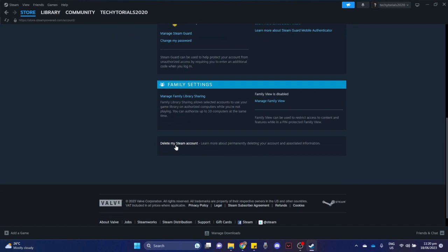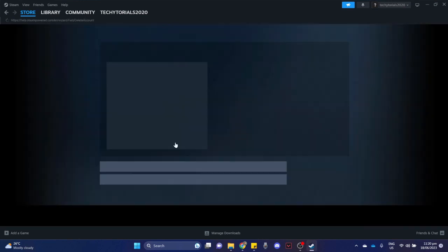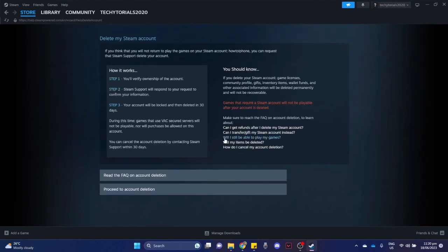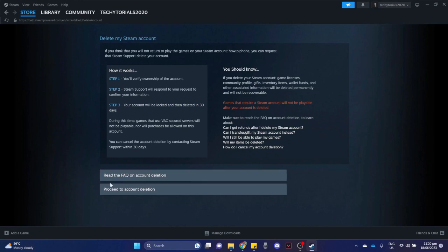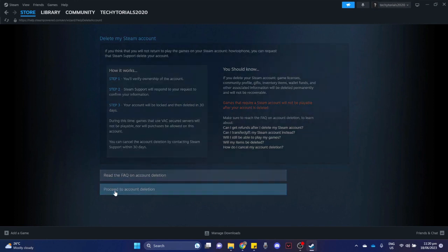Click on that one and wait for it to load. You need to follow all of these steps that you have right here. Step 1: you'll verify ownership. Step 2: Steam support will respond to your request. And step 3: your account will be locked and then deleted in 30 days. Then click on proceed to account deletion.